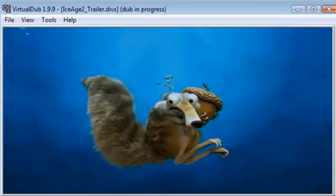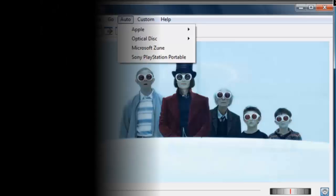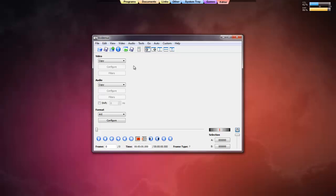Hello everybody. In my first video on how to remove a watermark or unwanted object from video, I used VirtualDub. In this second video on the same topic, I'm using FVD Marks. FVD Marks is a free video editor, similar to VirtualDub, but it's much simpler and easier to use. So let's open the video.